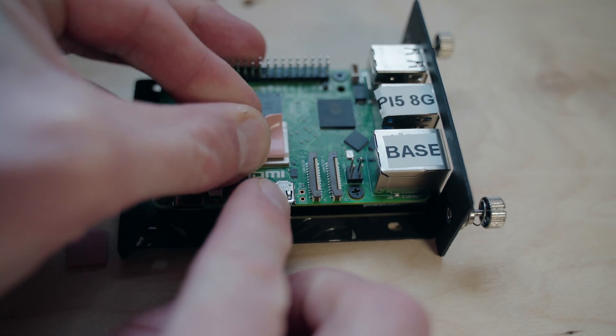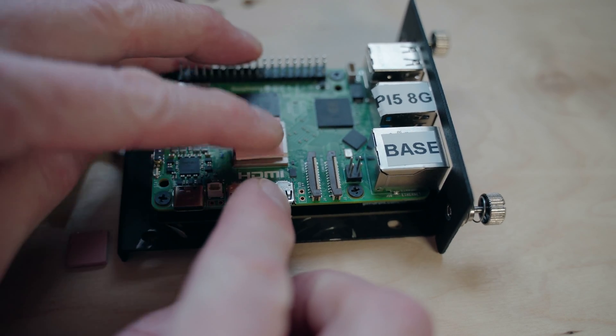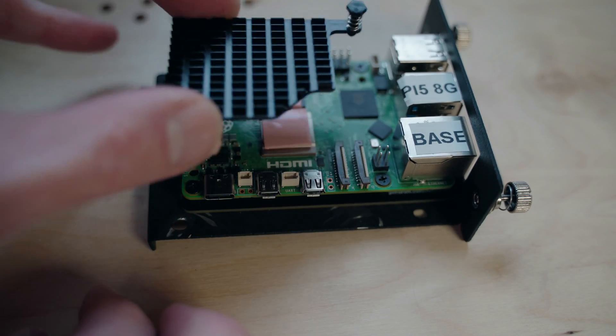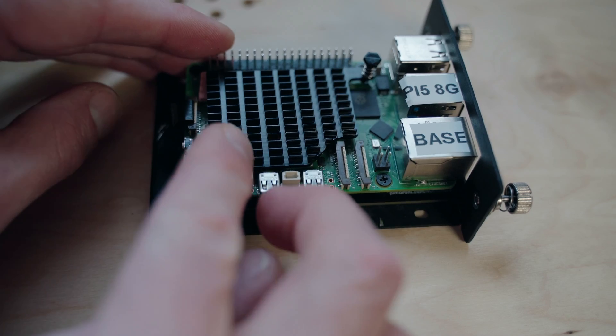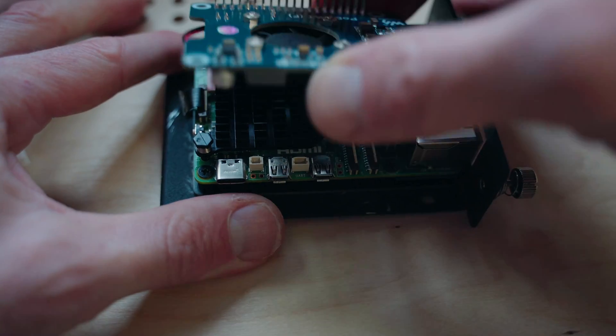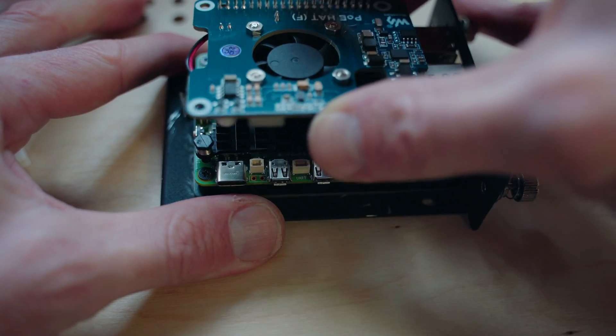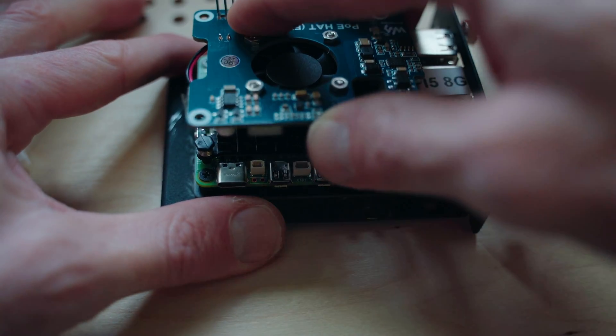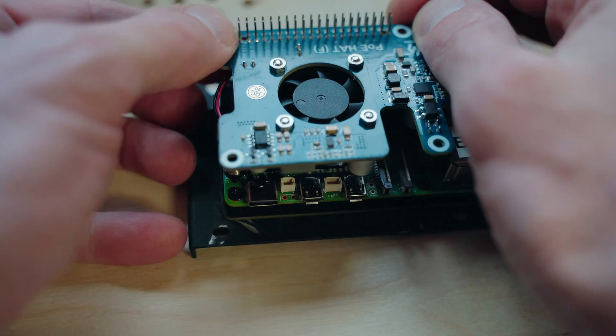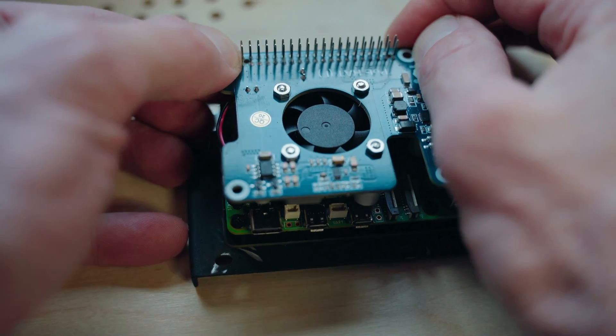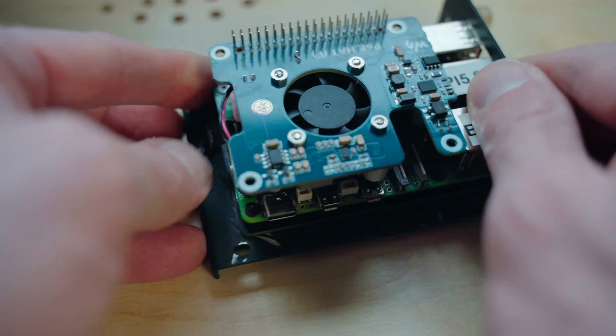Just pop on the thermal tape, place the heatsink on via the spring-loaded pins, then simply install the PoE hat onto the GPIO pins of your Raspberry Pi, and you're ready to power it by Ethernet.